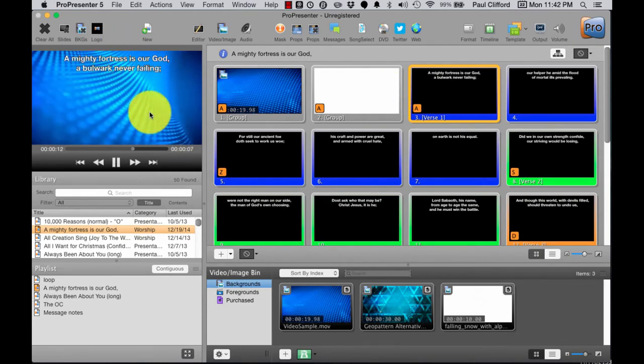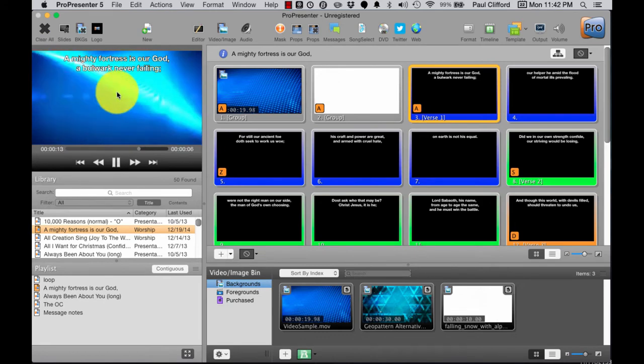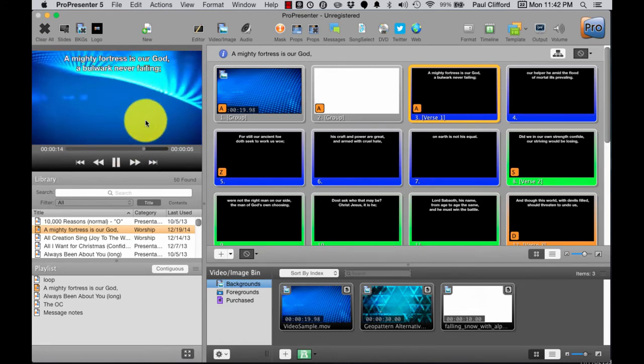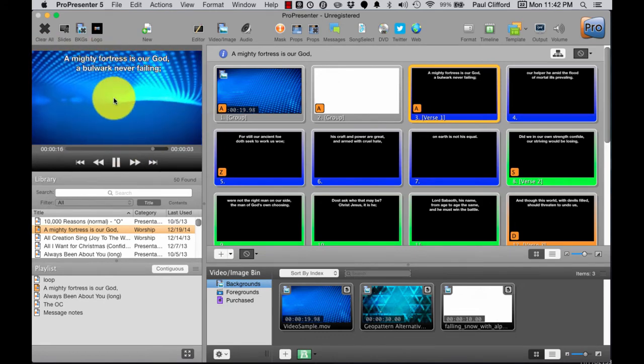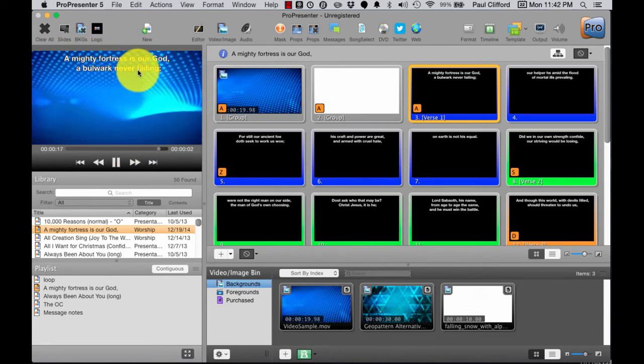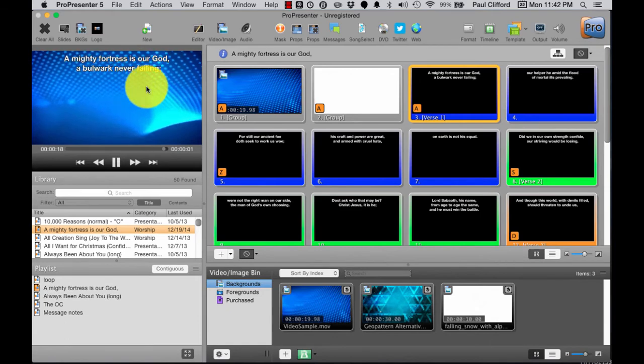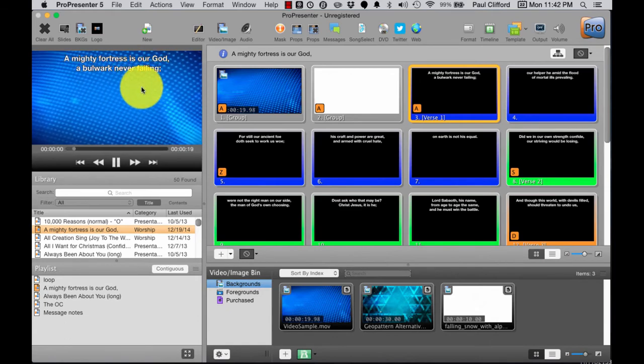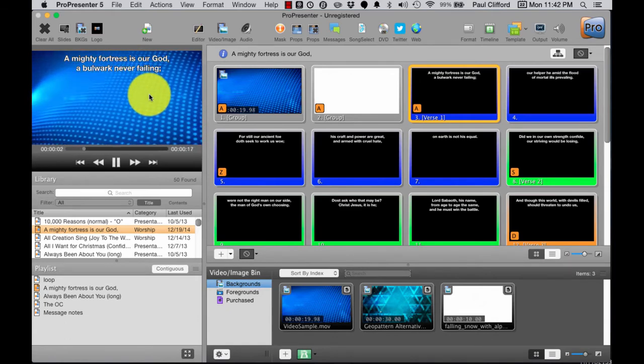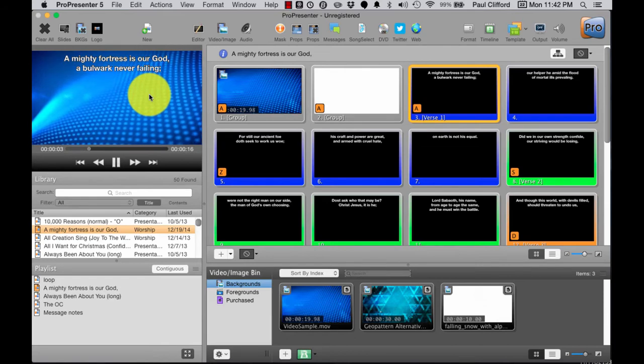And the background, the kinetic typography video goes away as well. So how do I get past this problem?